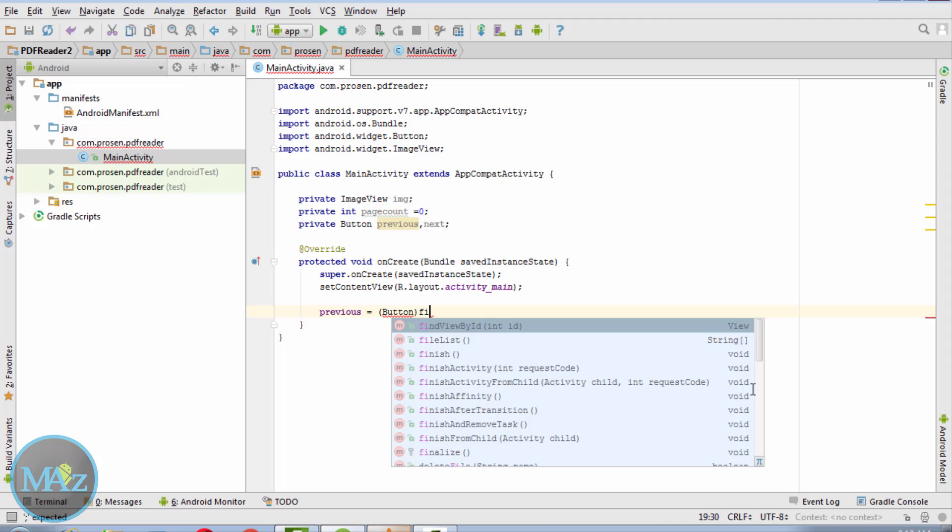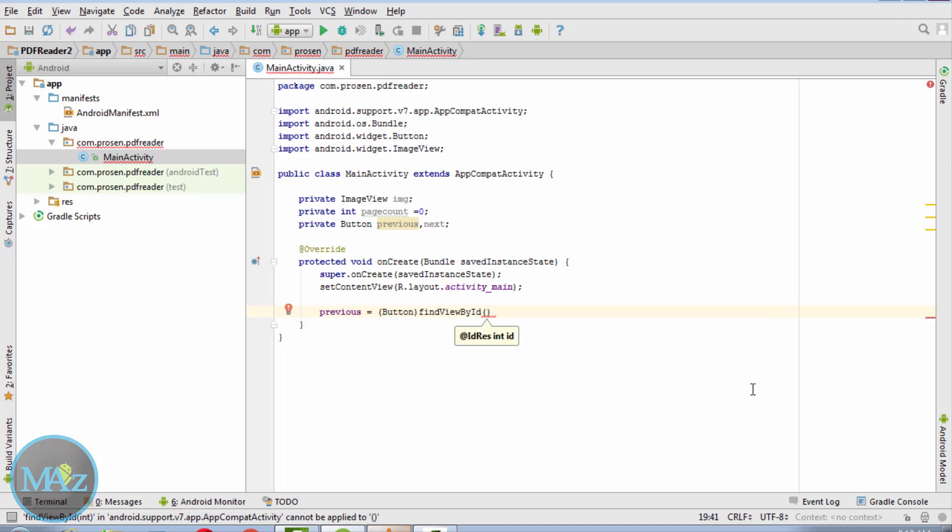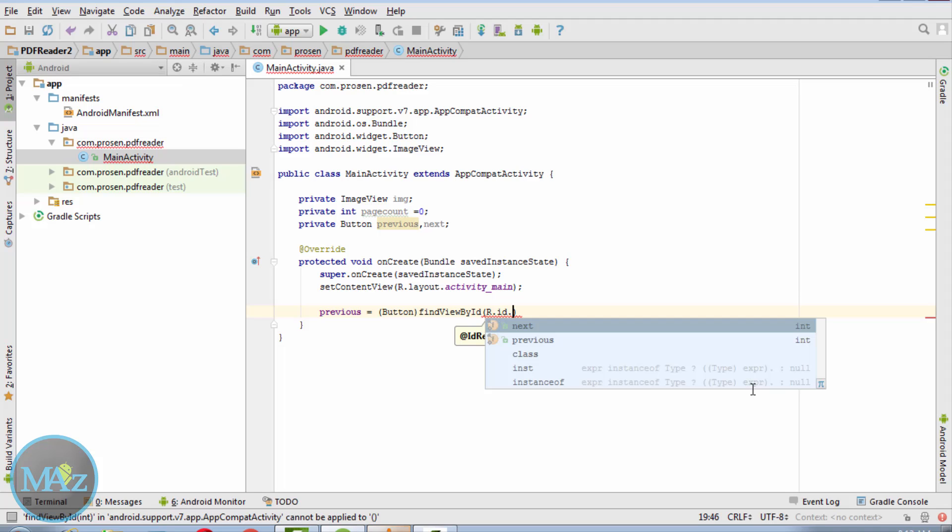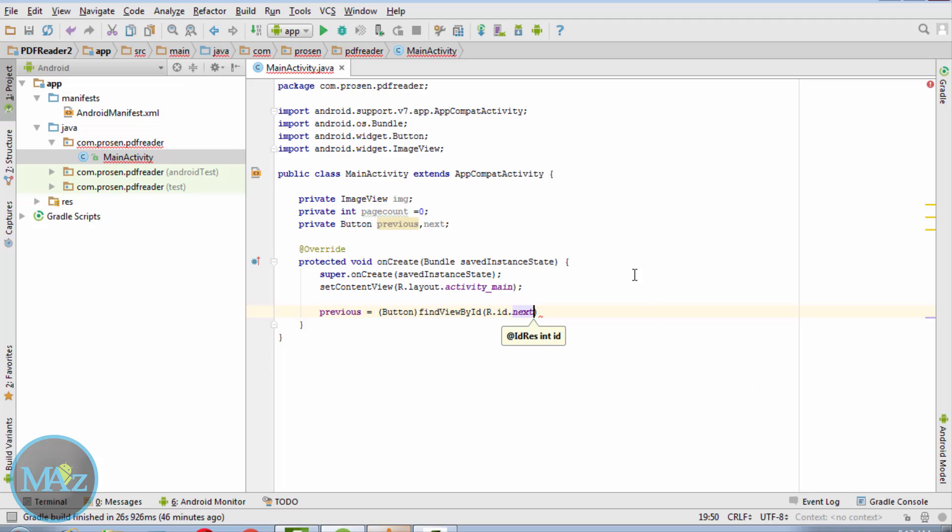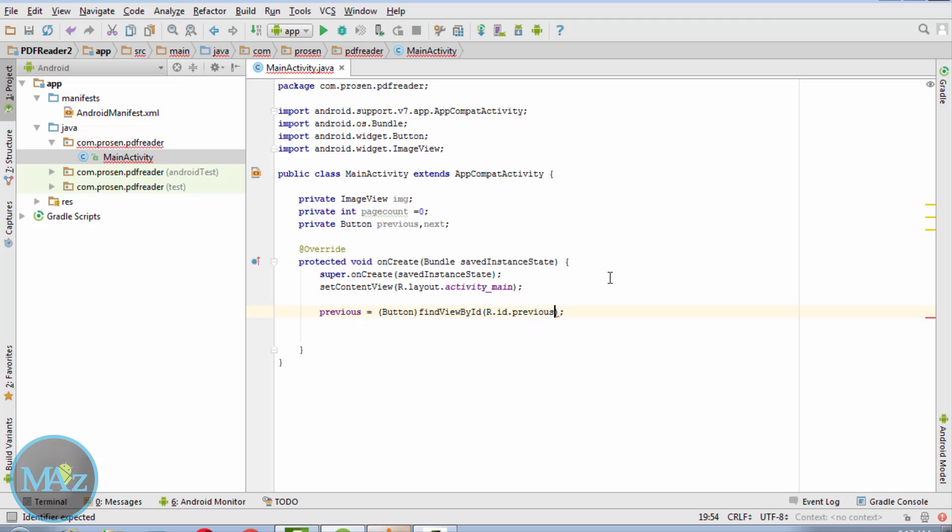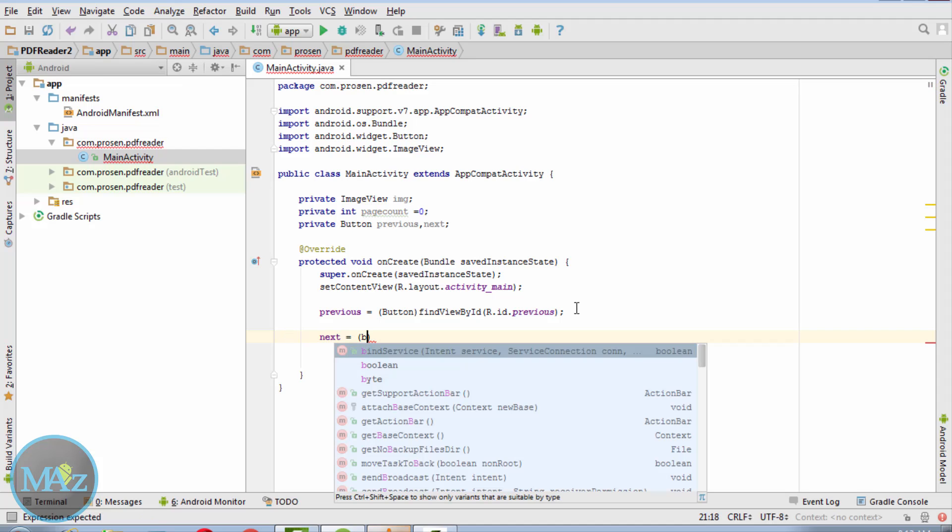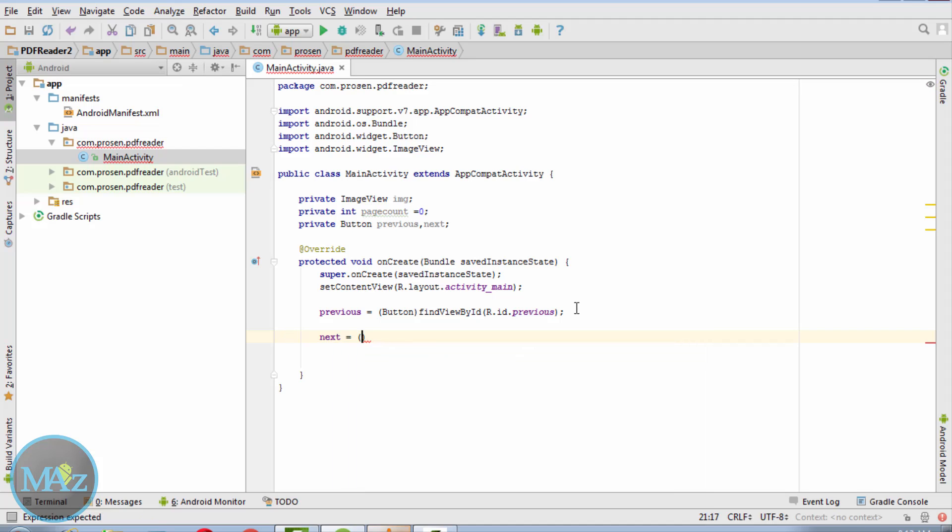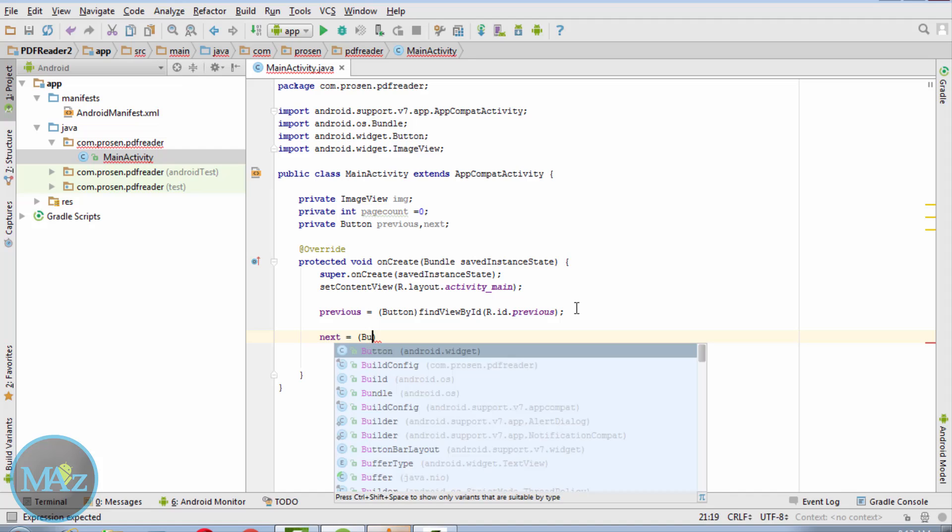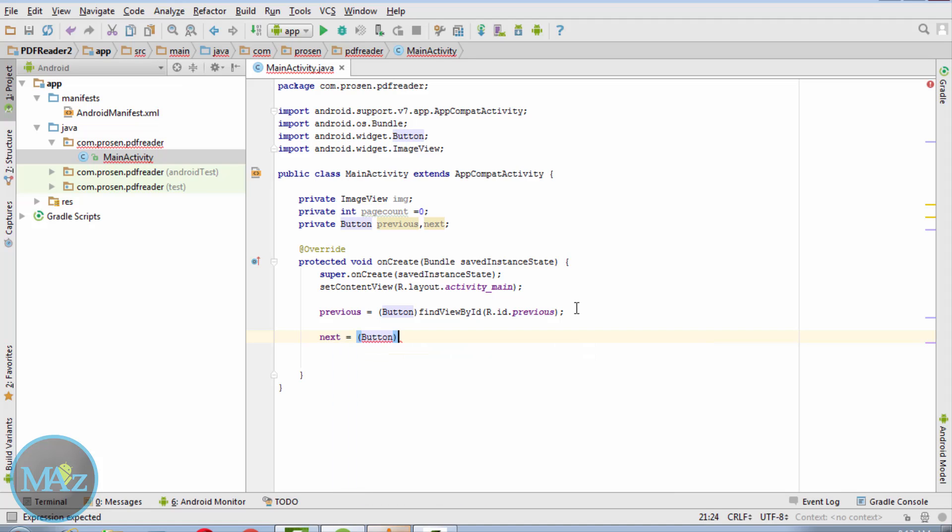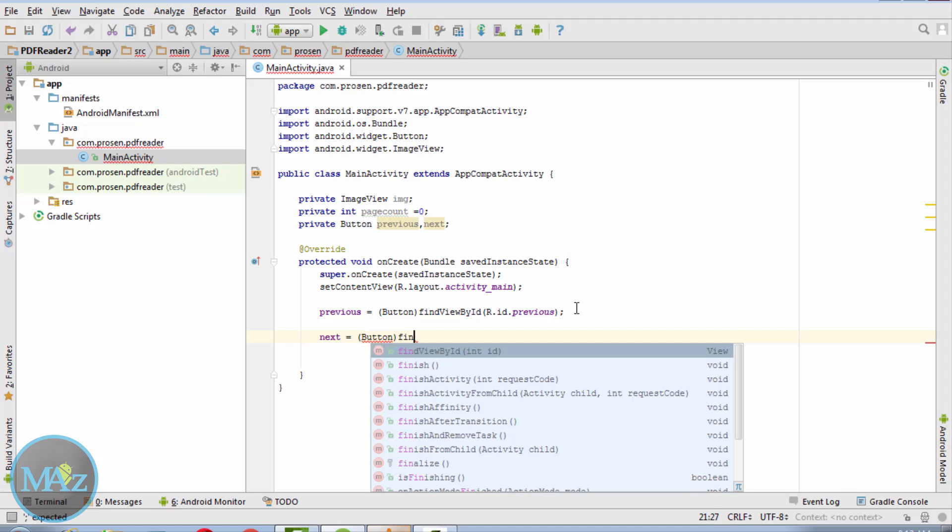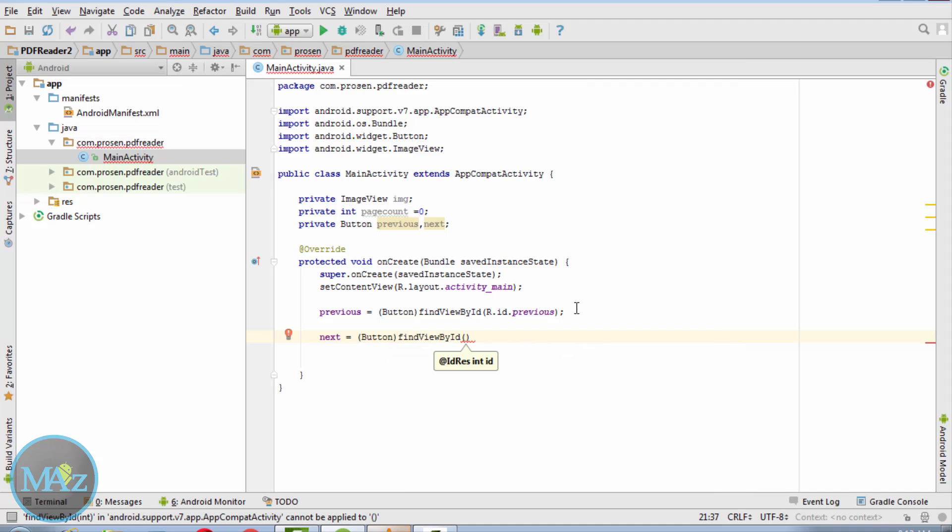Previous equals findViewById(R.id.previous). Next equals findViewById(R.id.next).